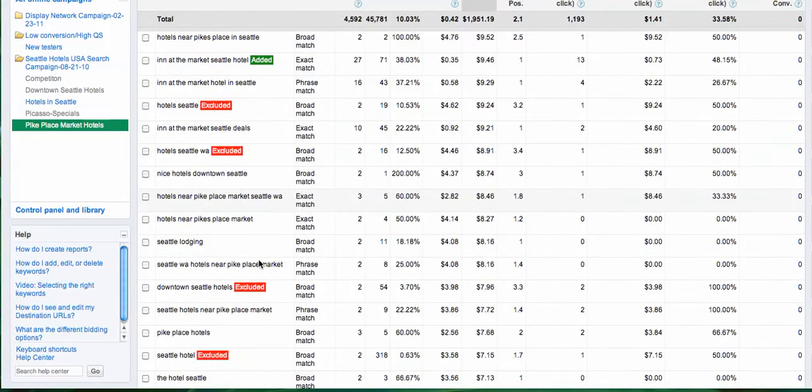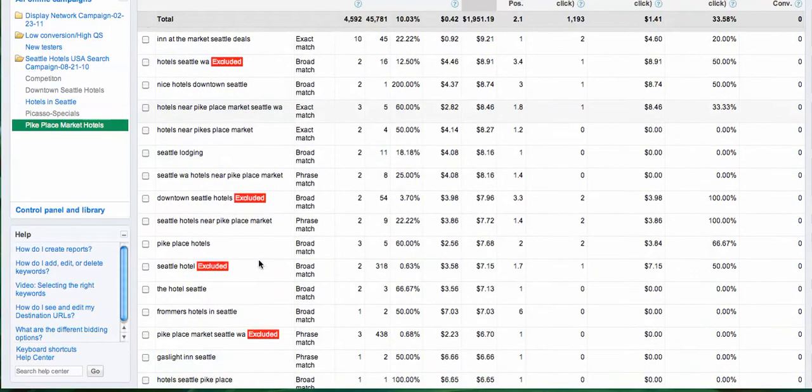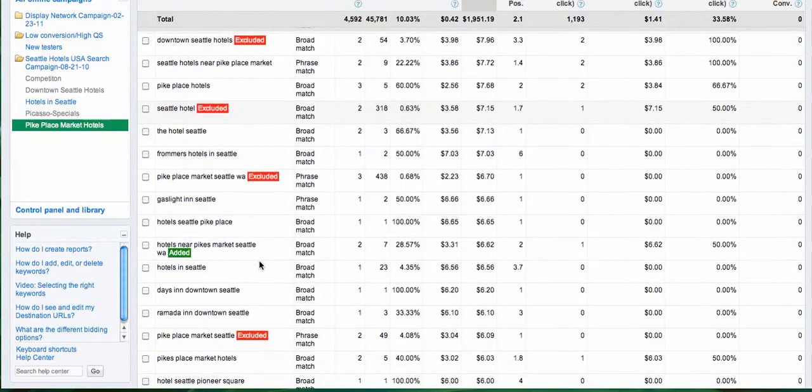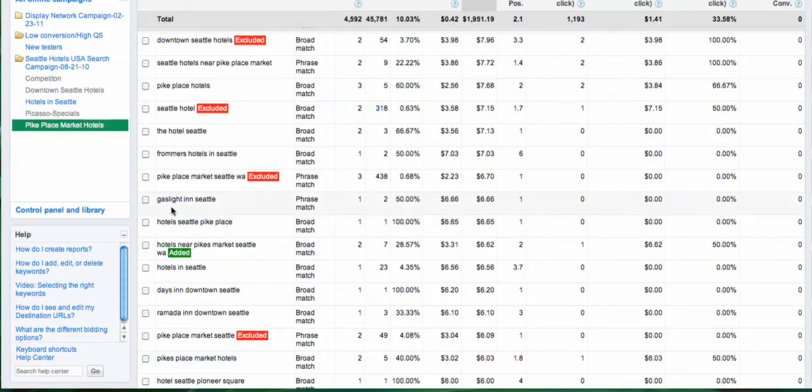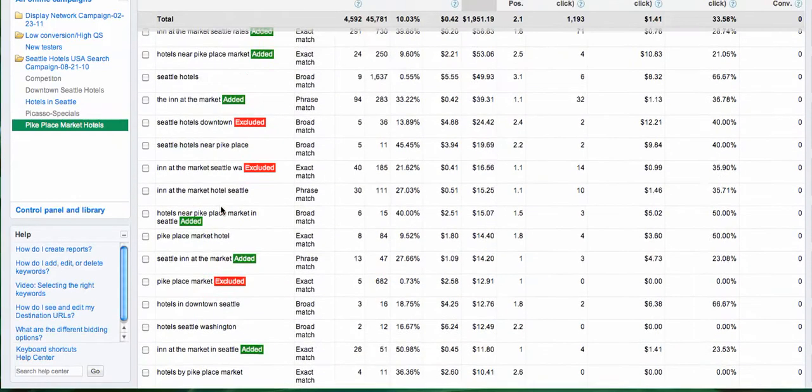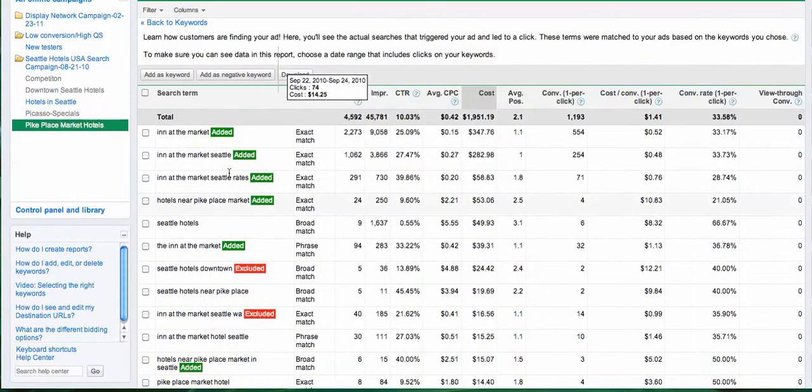Let's keep scrolling down. For example, this one here: 'gaslight in Seattle'. This really doesn't fit my client's keyword, so I click it, scroll up, and I add it as a negative keyword.